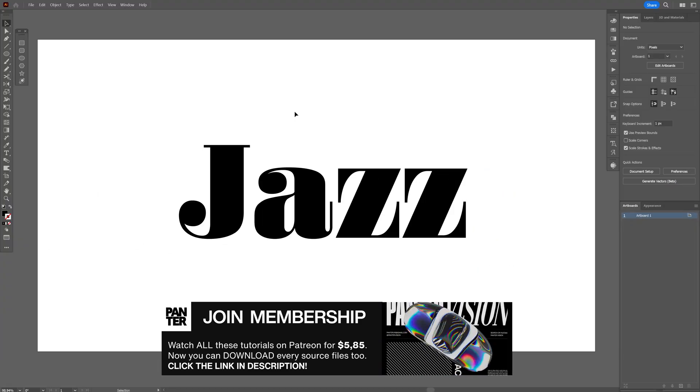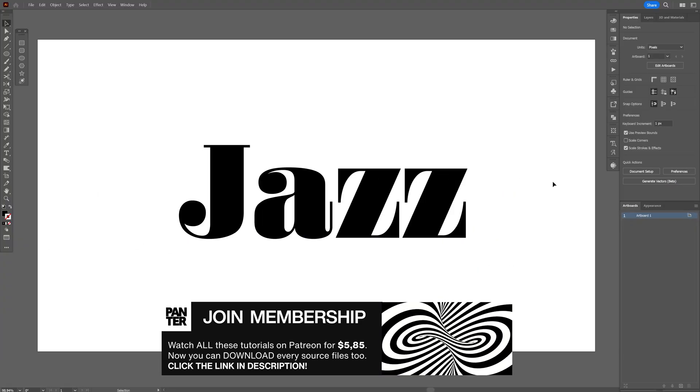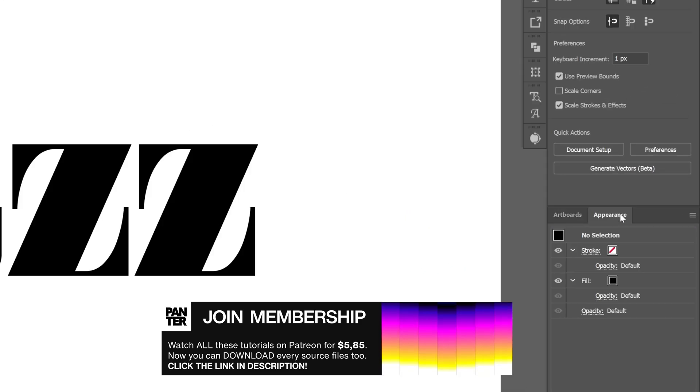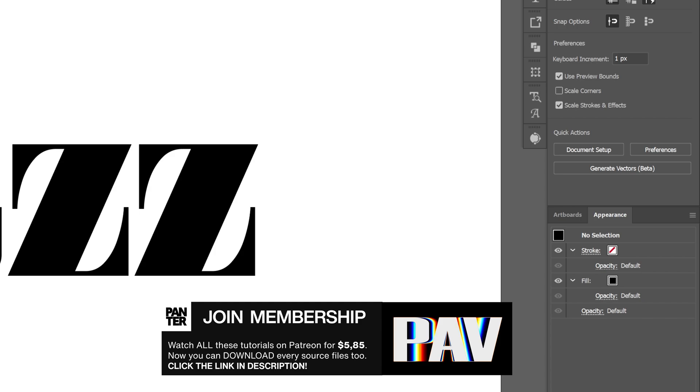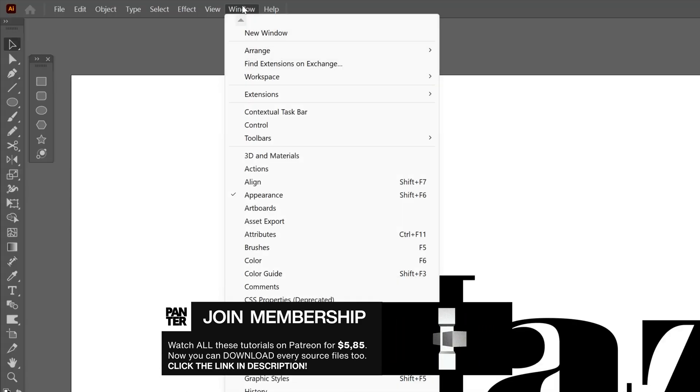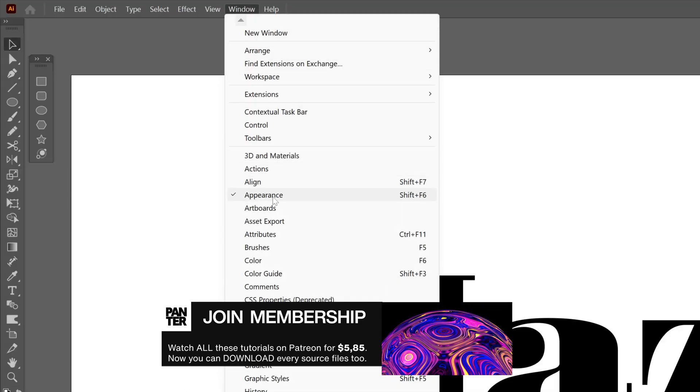Now for this tutorial you're gonna need the appearance panel, which is located right here. If you don't have it, you can go to Windows and select the appearance panel.